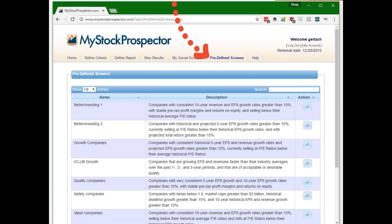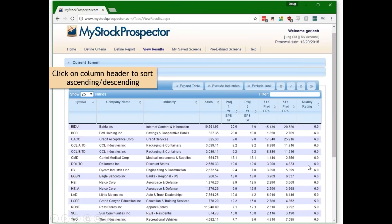To use a predefined screen, click on the magnifying glass button to execute the search. Selecting the iClub Growth screen gives us a list of about a dozen companies that passed the screen in just a couple of clicks. Many of these companies may be familiar if you follow the Better Investing approach. You can click on column headings to sort in ascending or descending order — for example, sorting by historical growth rate or quality ratings.